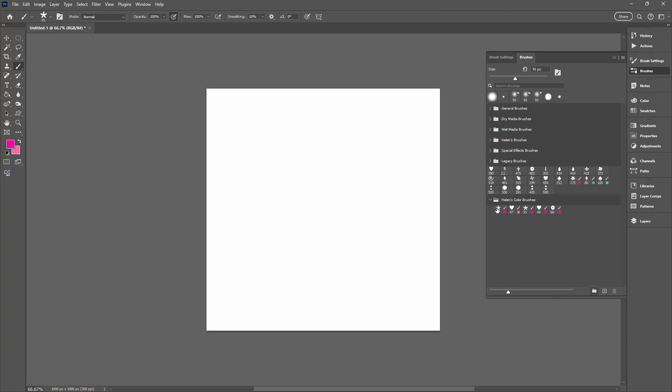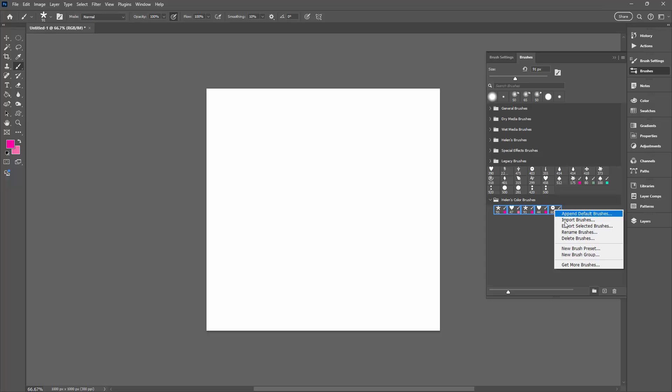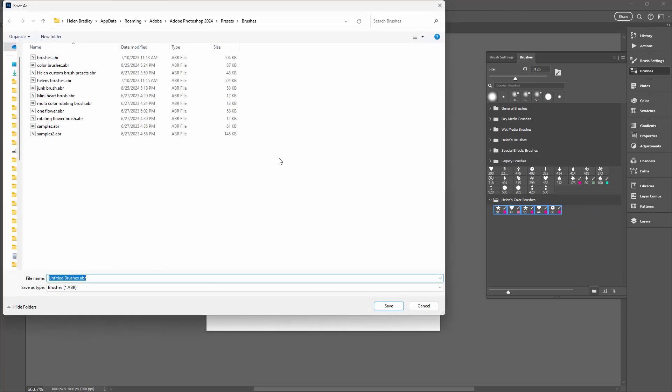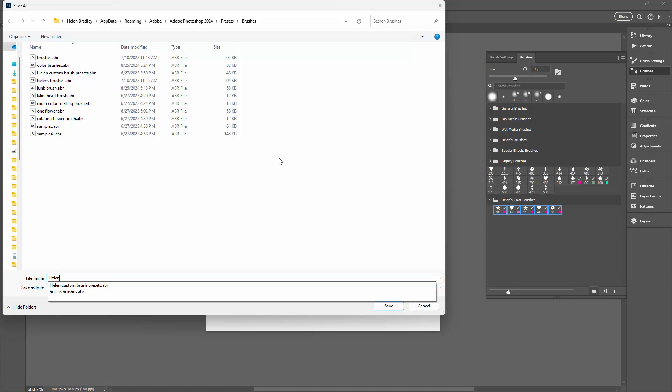Now what I should do in actual fact is to select all these brushes this way. Click on the first one, shift click on the last, and then save those by right clicking and choose to export selected brushes. This time I'm going to call them Helen's Color Brushes.